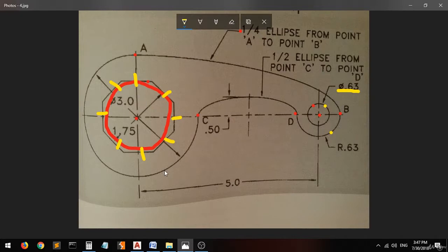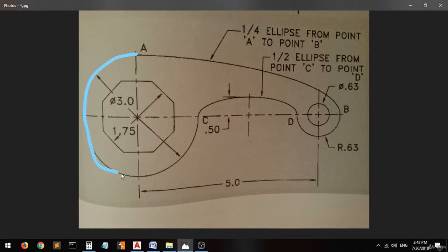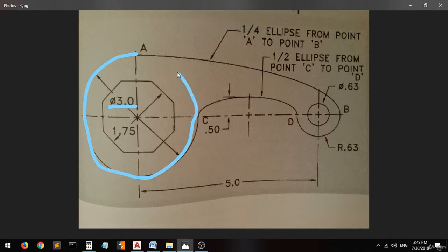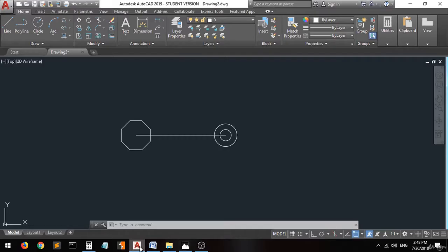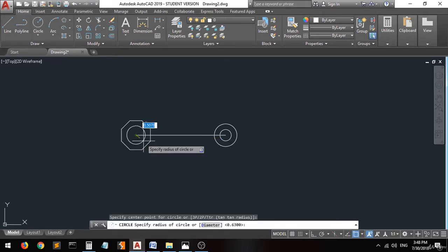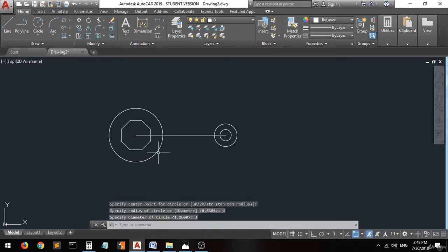And then here we have a circle which has a diameter of 3 — this is a whole circle. So let's go and take the circle command from the same center with a diameter of 3 — there you go.